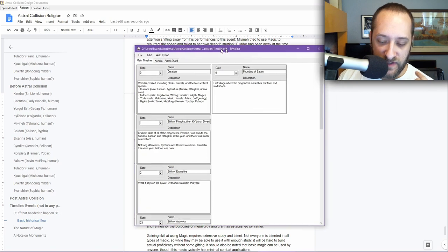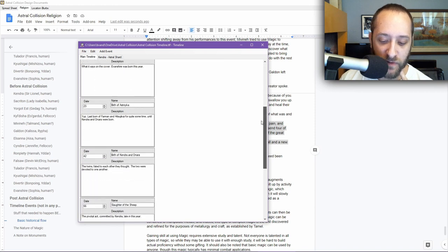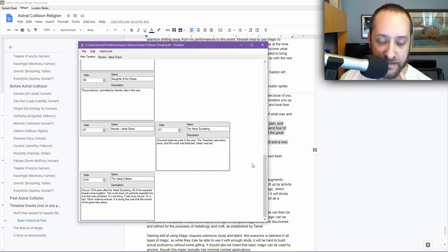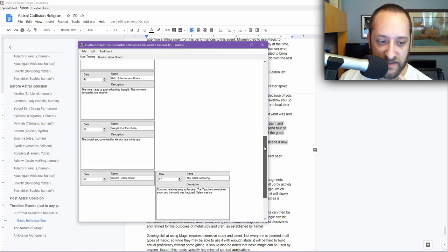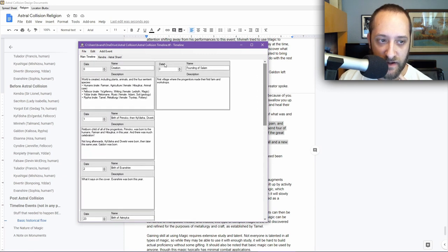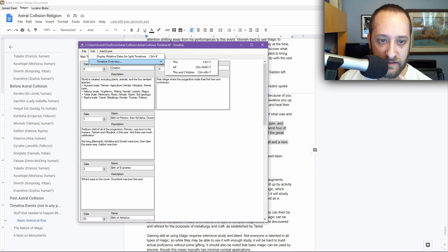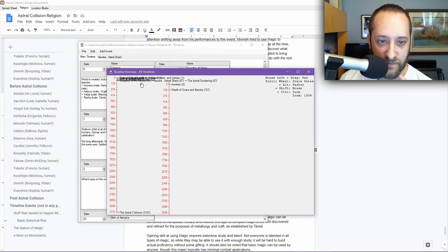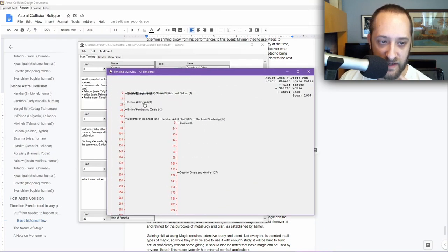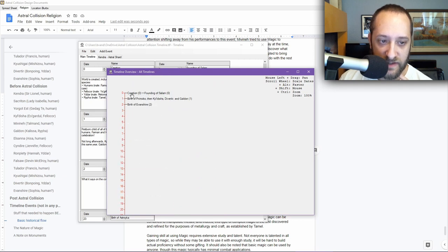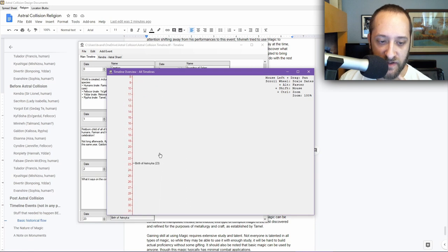I'm using this to sort of record these events in a way that I can keep track of them temporally. This gets really bunched up when I do this because stuff is kind of on top of each other. But if I spread it out a little bit, you can see we have the creation, the founding of Salem. I didn't put in all of the births because it was getting tedious. But we have the birth of Promoko, then Chaldisha, Divertyr, and Galdon, the birth of Evanshire, so on. The birth of Estroika is kind of the last one before the birth of Kendra and Onara in 42. And then in 66, Slaughter of the Sheep. Then this is where that was late in that year.